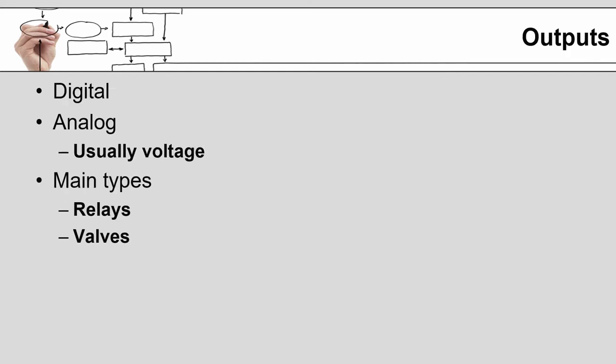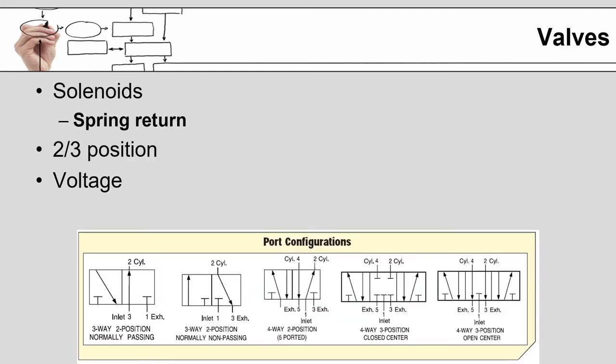Outputs, like I mentioned earlier, we have analog and digital. Analog generally are going to be voltage or current, but from the point of robotics, generally the outputs are going to be tied to a relay or a valve. As far as valves for robotics are concerned, they generally have a solenoid which is a coil and an electromagnet. They may or may not have a spring return. There are different configurations as you can see on the screen here and they come in various voltages.